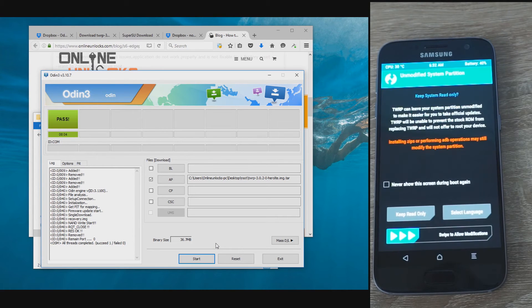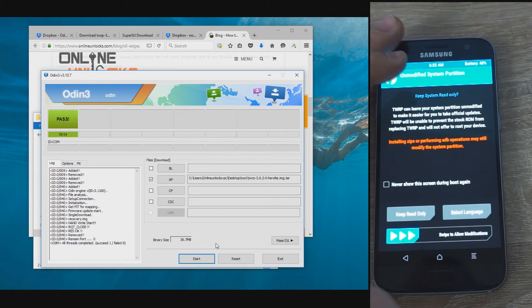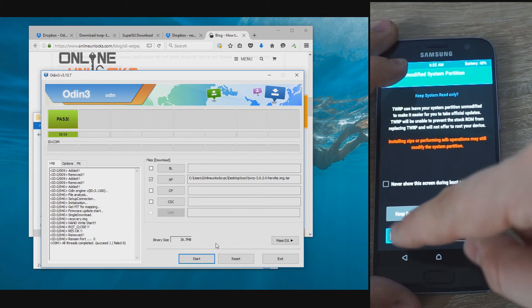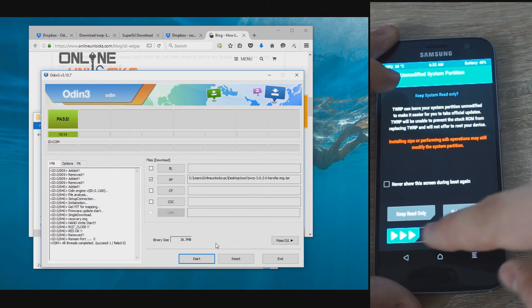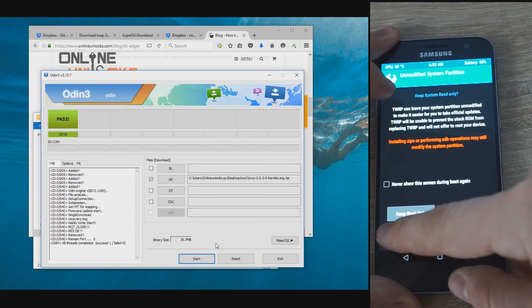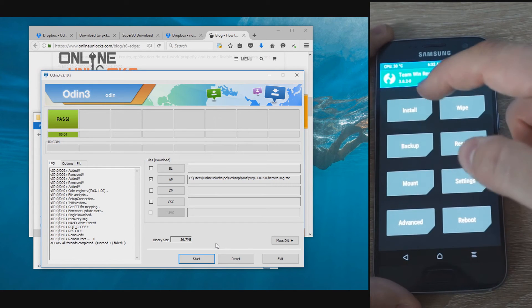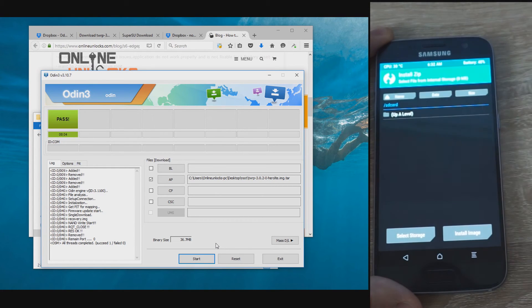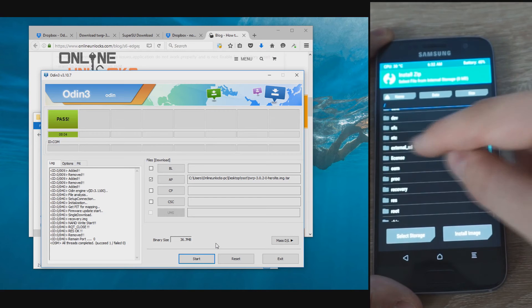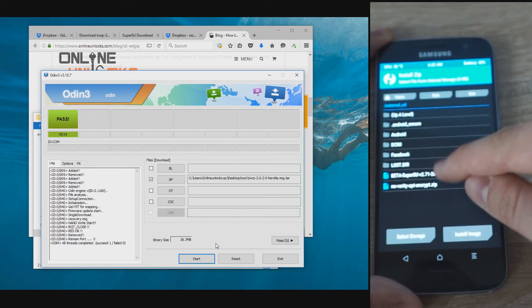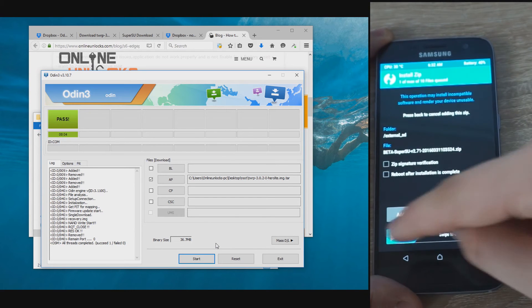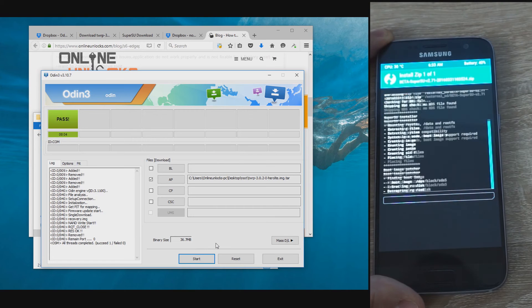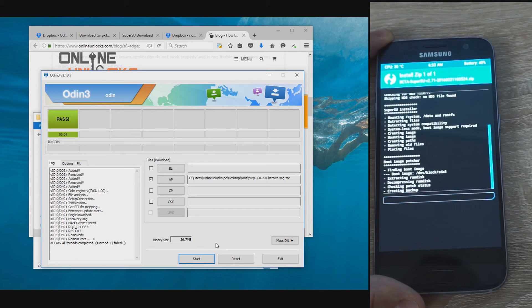Once in the recovery mode, go to the bottom and swipe to allow modification. This way you will get to the TWRP menu. From here select install and you will be taken to the phone memory, where you can navigate to the place where you transferred the two files. Select first the beta SuperSU file and swipe to confirm the flash.